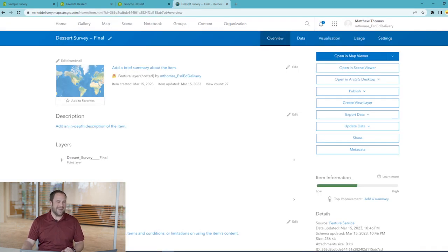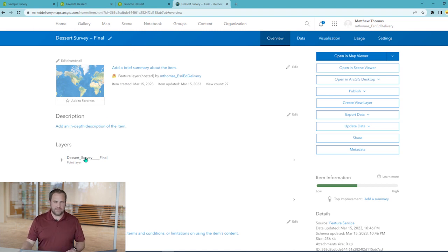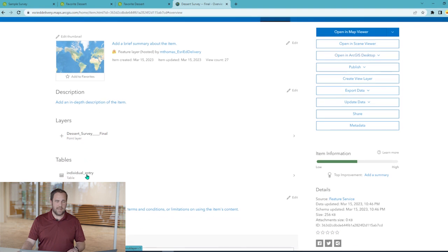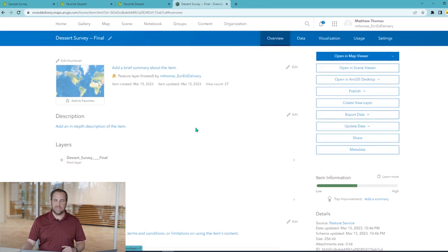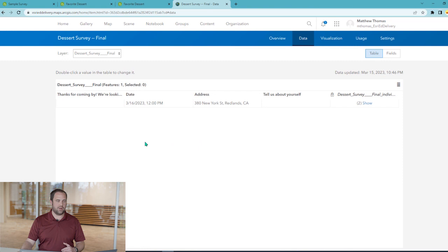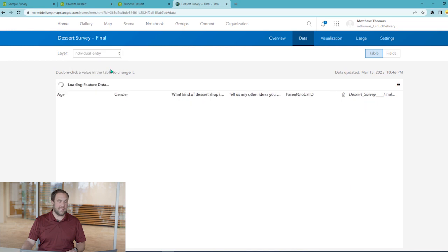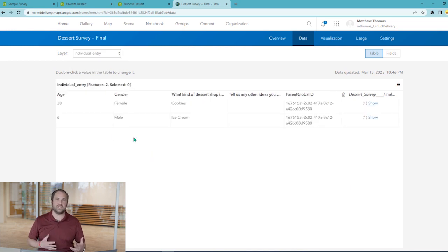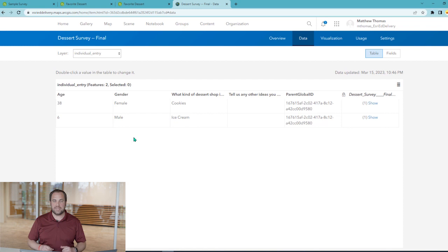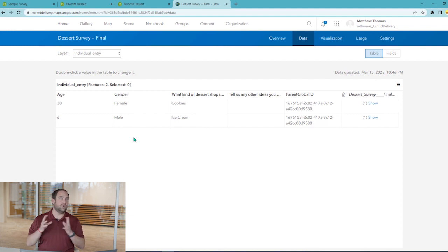Finally, let's look at how the data is stored on the back end. We have a hosted feature layer that was published when we published the survey. It includes a layer which collects a record for each survey response, and it also has a related table which collects the data from the repeat specifically. Looking at the data we just collected, we can see the overall survey value — in this case just a date and an address. When we switch over to the related table, we can see all of the information collected by each individual member of the household. This is a one-to-many relationship in the data, with one household related to many people with their opinions and perspectives.